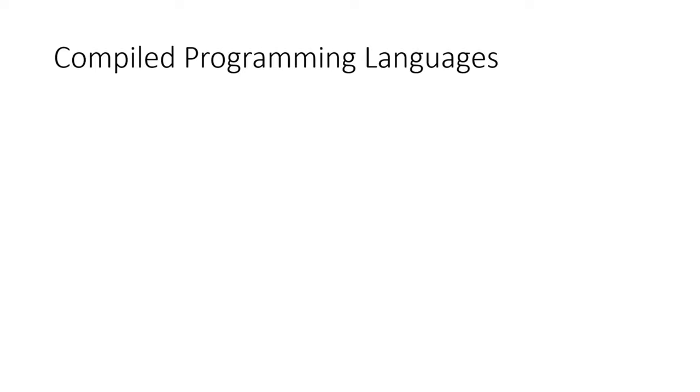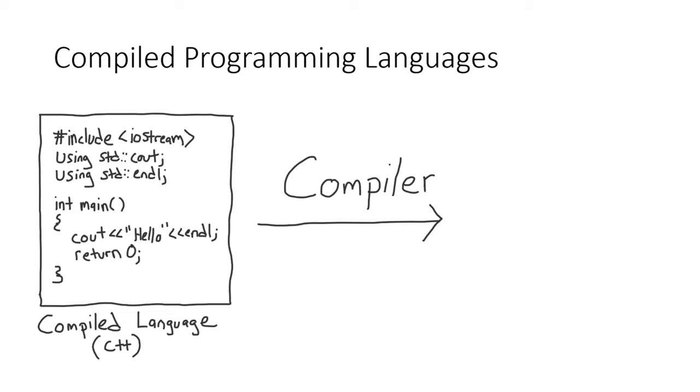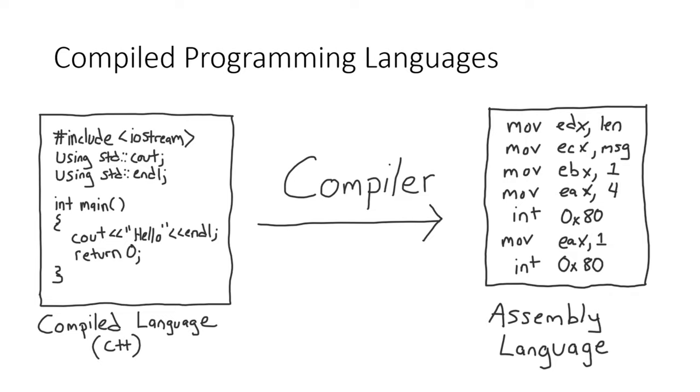To help illustrate how this works, let's start with a compiled language. I've decided to use C++ because it's really well known, but this same process is true for most other compiled languages. After writing the code in the compiled language syntax, the code is passed to a compiler. The compiler compiles the code by reading it and translating it into assembly code.